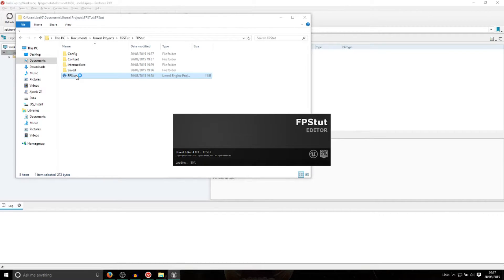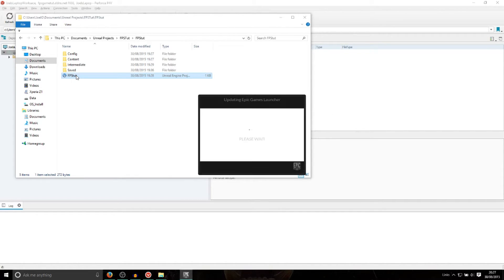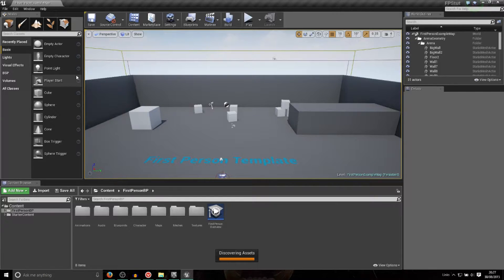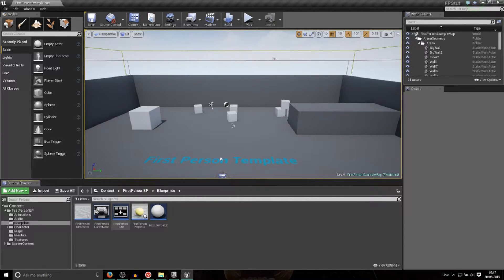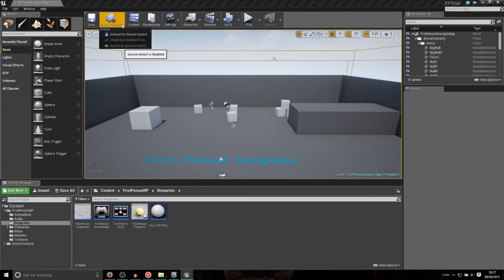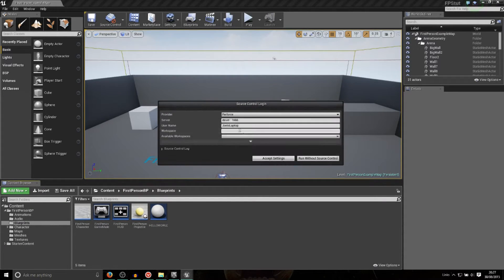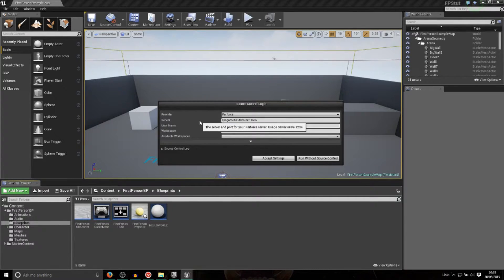So let me just add a comment over here. I've basically put a comment in — let me just open this here just to prove that this is going on. So anyway, really quick, we'll connect to source control. So again, we're using Perforce. It's now going to be FPSGameTut.DDNS.net, colon 1666, with the username Joel's Laptop, Joel's Laptop rather, with Joel's Laptop Workspace. Accept the settings.